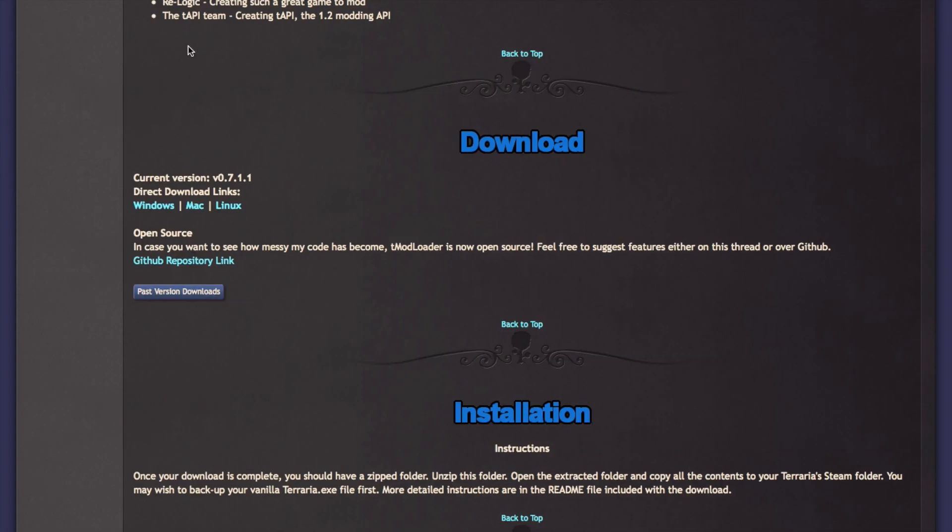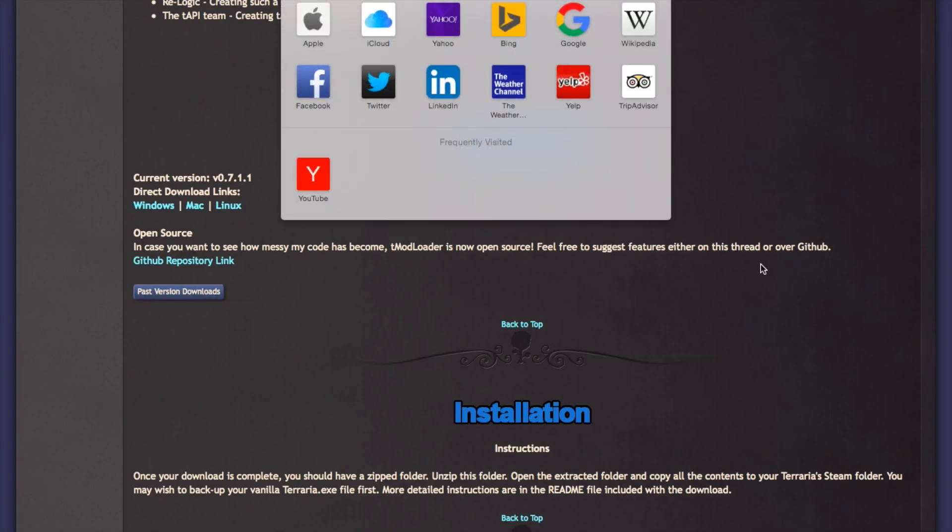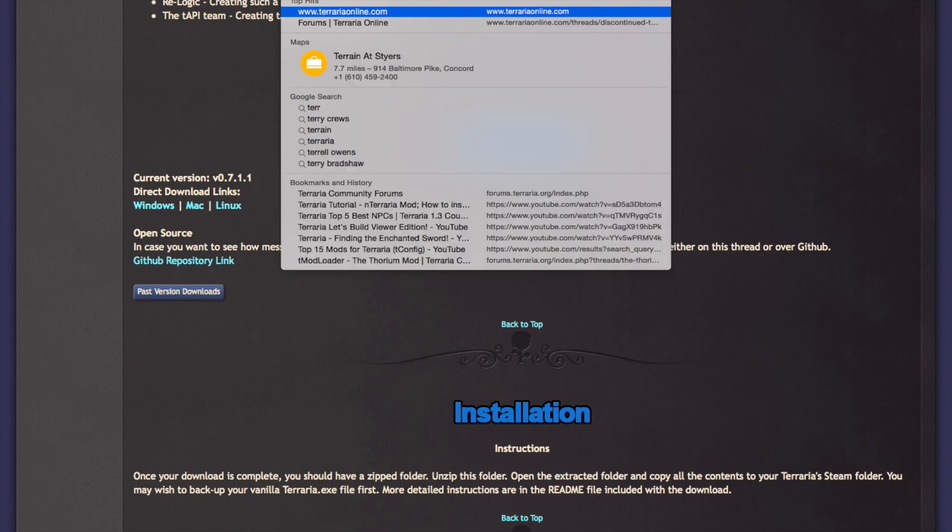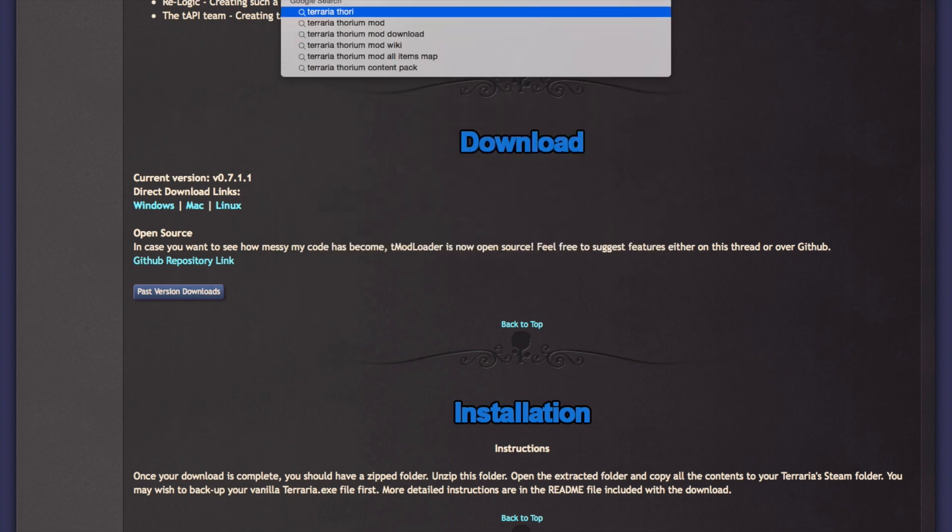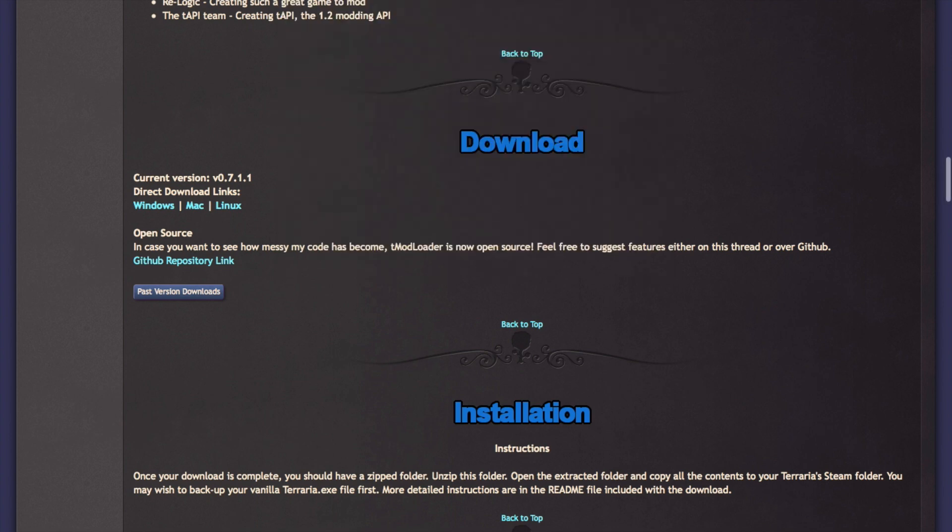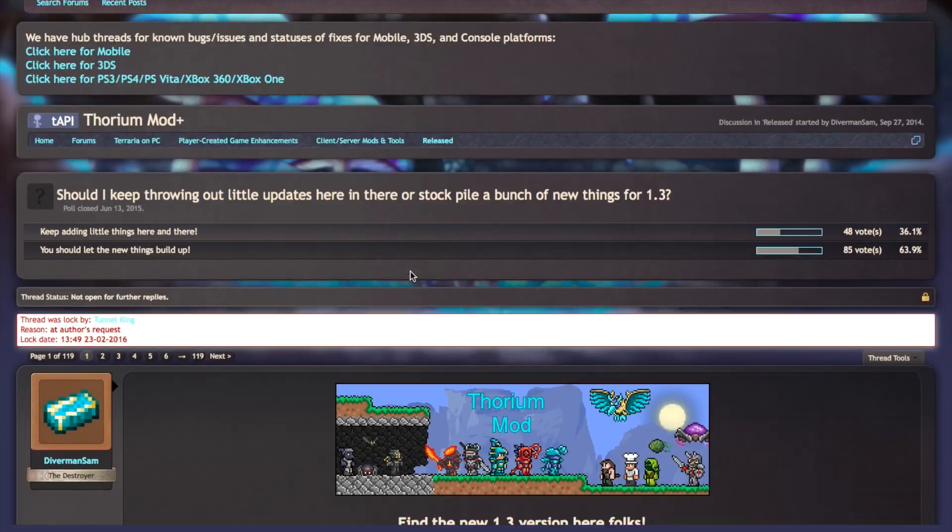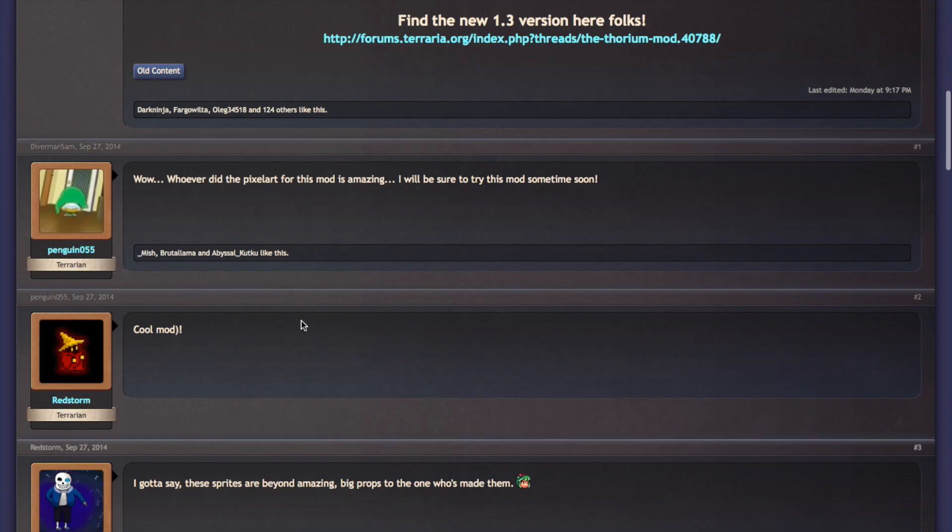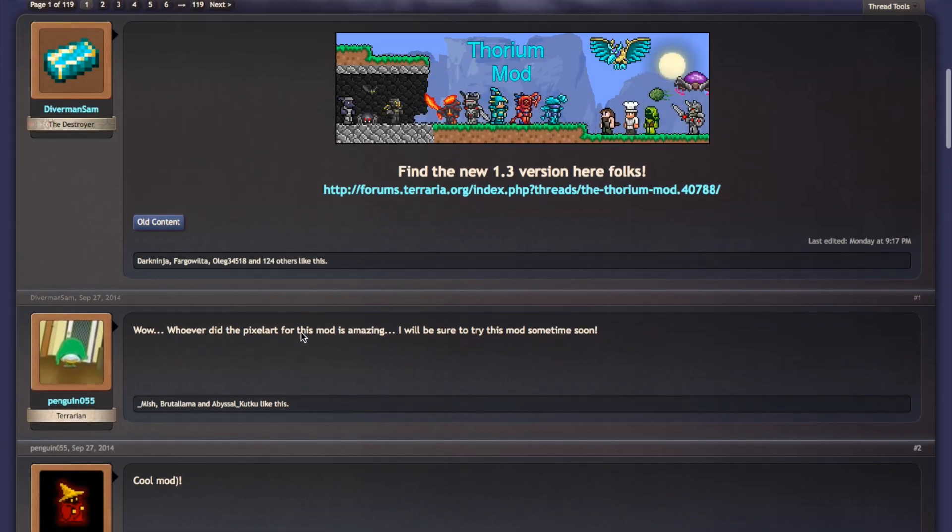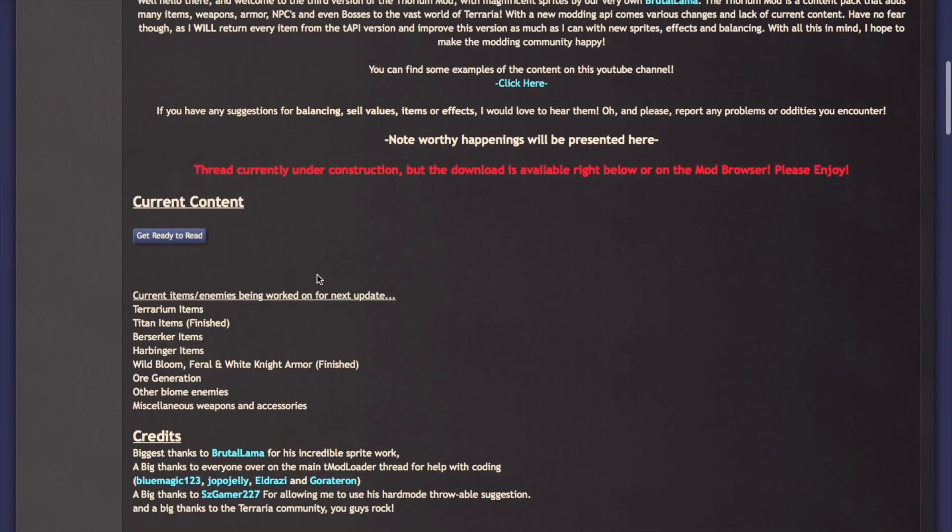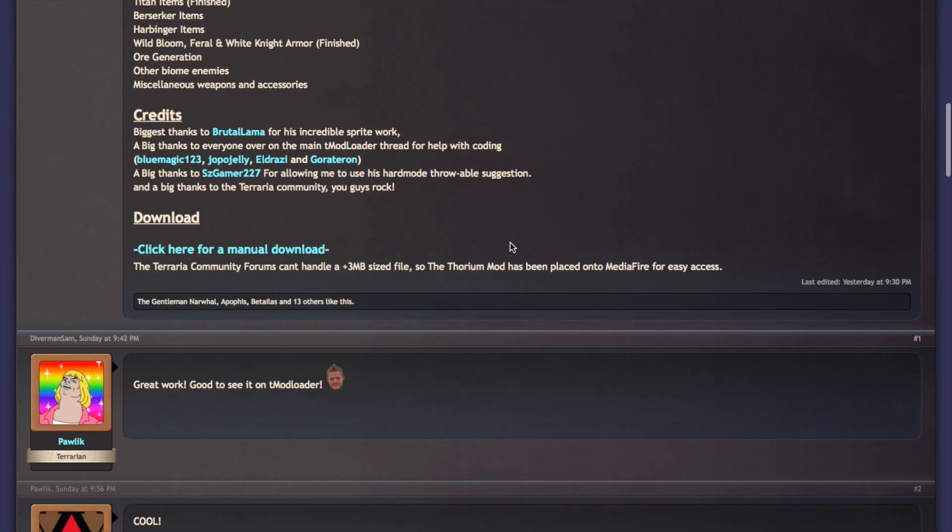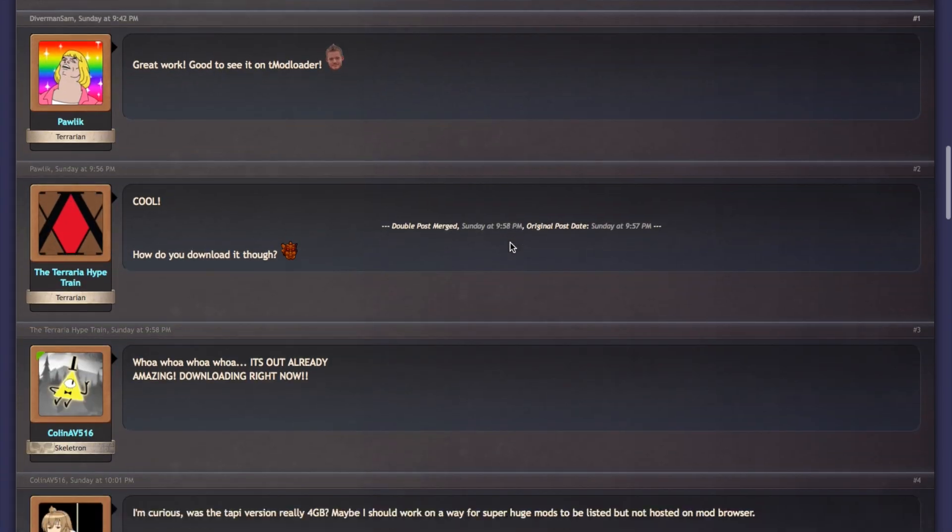And if you want to get any mods, you can just be like, Terraria Thorium Mod, just Google it. Thorium Mod. Boom. Here you go. Here's the Thorium Mod. Ta-da! Here's the new version. I'll leave a link and everything in the description.